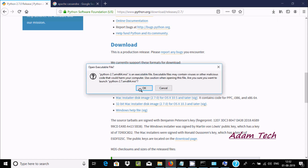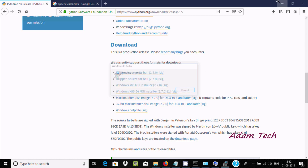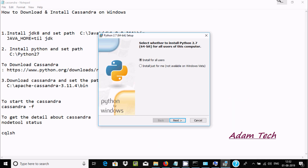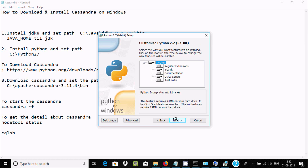Once downloaded, click Open File and proceed with the installer. Select 'Install for all users', click Next, and ensure it installs in the C:\Python directory. Click Next to continue.